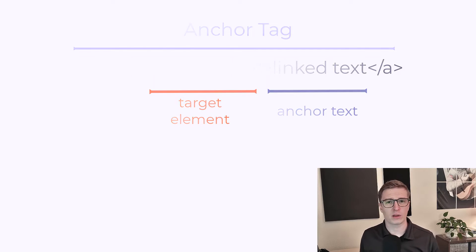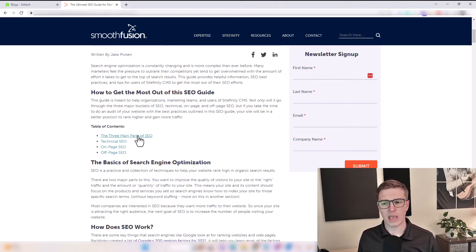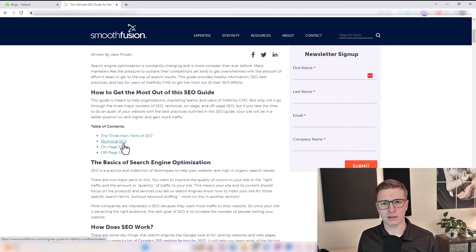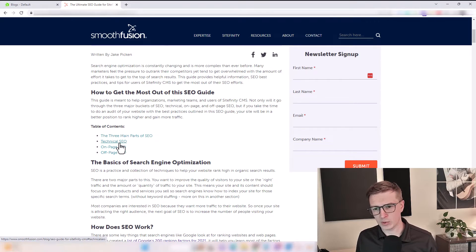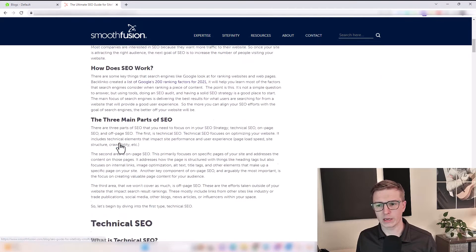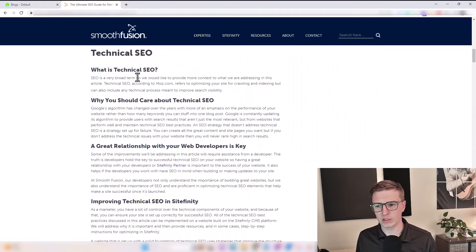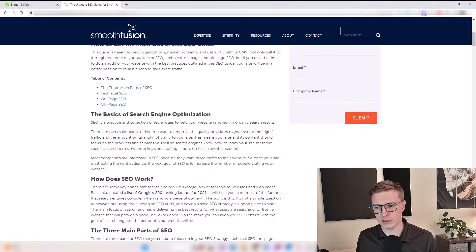Let's first look at this blog post. We added this table of contents at the top of this post. You're going to see that these are all links, and as an example, when you click on Technical SEO, it brings a user down to that section.